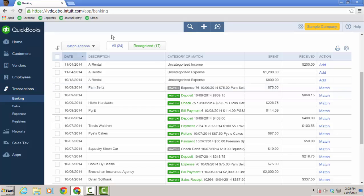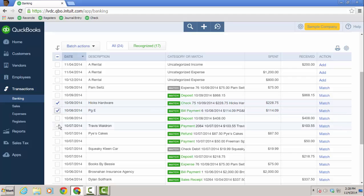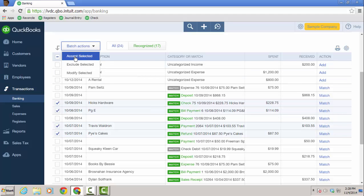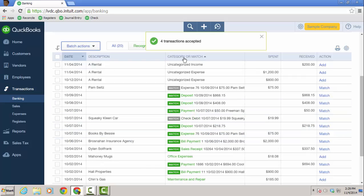Let's go over the columns here. You have date, description, category or match, spent, received, and the action to take. But again, you can do a lot of batch actions. So for some of these here, these ones that I want to match, I can just go up to batch actions and accept selected and it'll add those to the register.